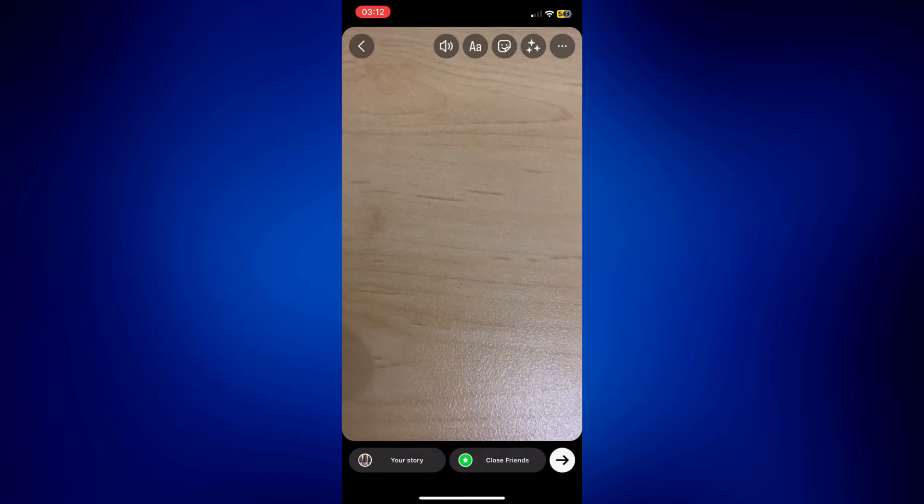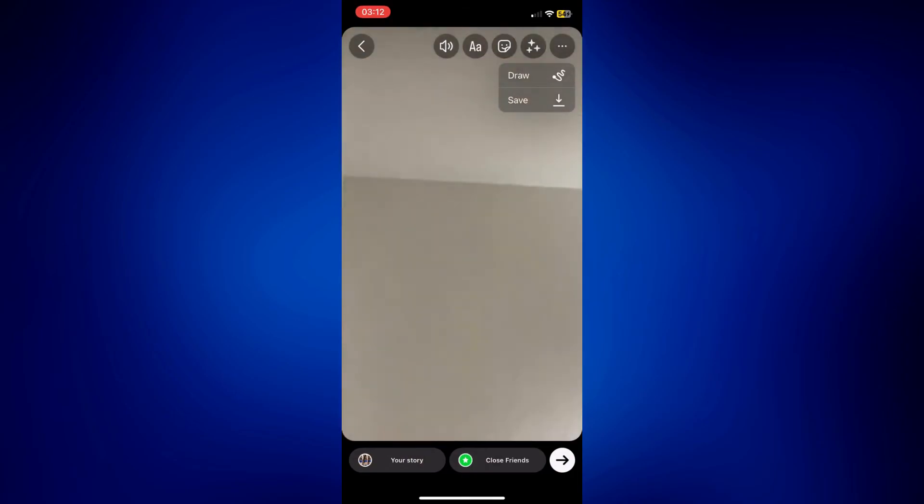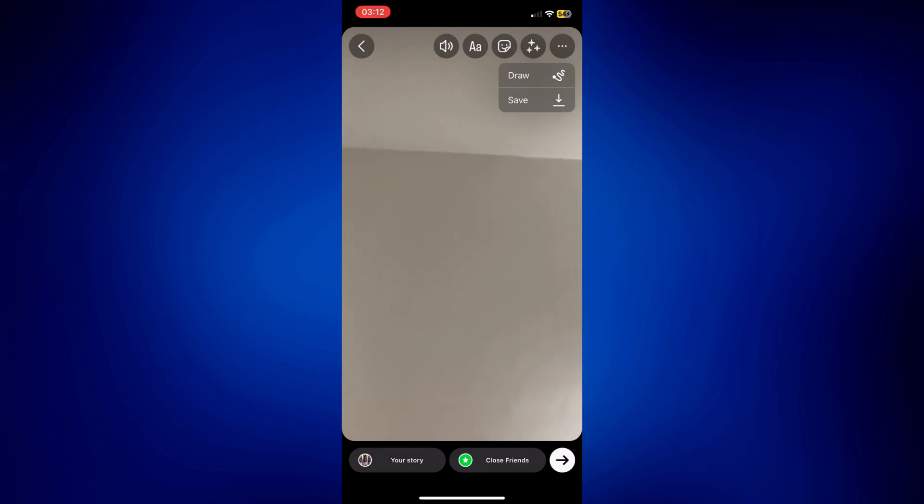Tap done and make sure you save this. Tap on the three dot icon here and then save it on your camera roll. This same feature is also available on Snapchat.